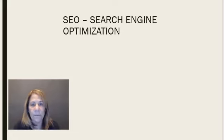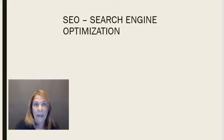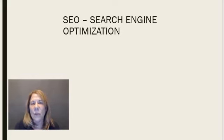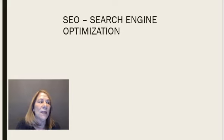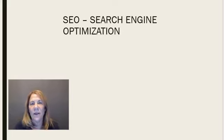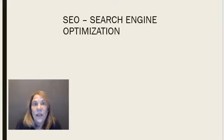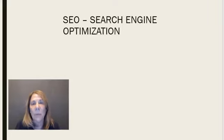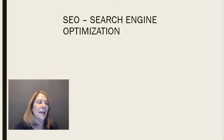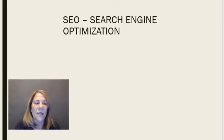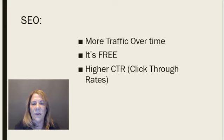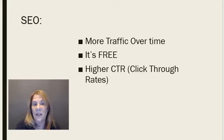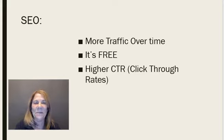And number three, the listings are organic. So again, like I told you before, people are looking for you. And typically, they're going to have higher click through rates, because they're looking for you, they've already got a problem, they see that you can solve it, and they're seeking you out. So that is definitely a benefit of search engine optimization. So let's go on and I'll show you those so you can take a picture if you'd like. But those are the three benefits of SEO or search engine optimization, organic traffic.